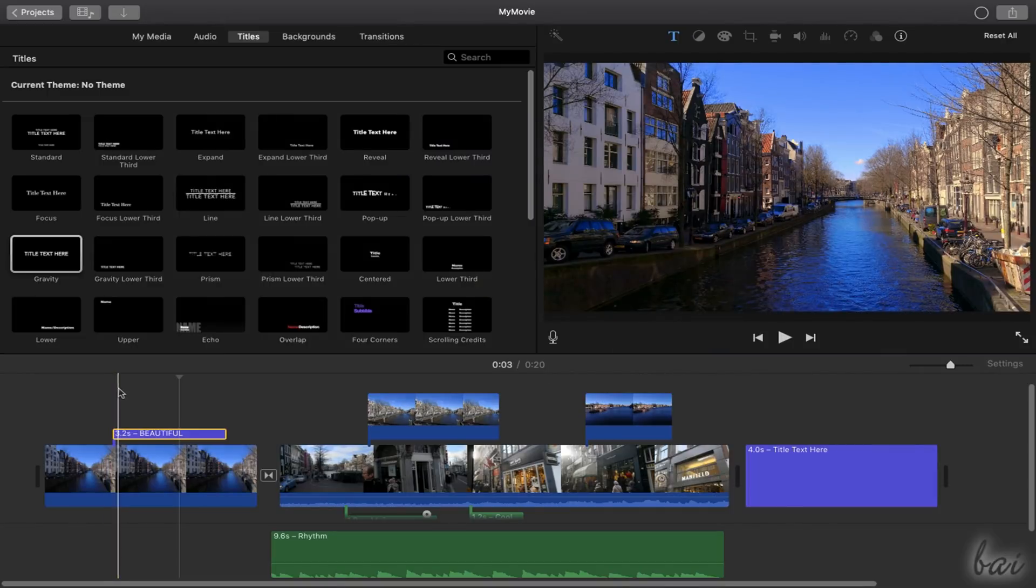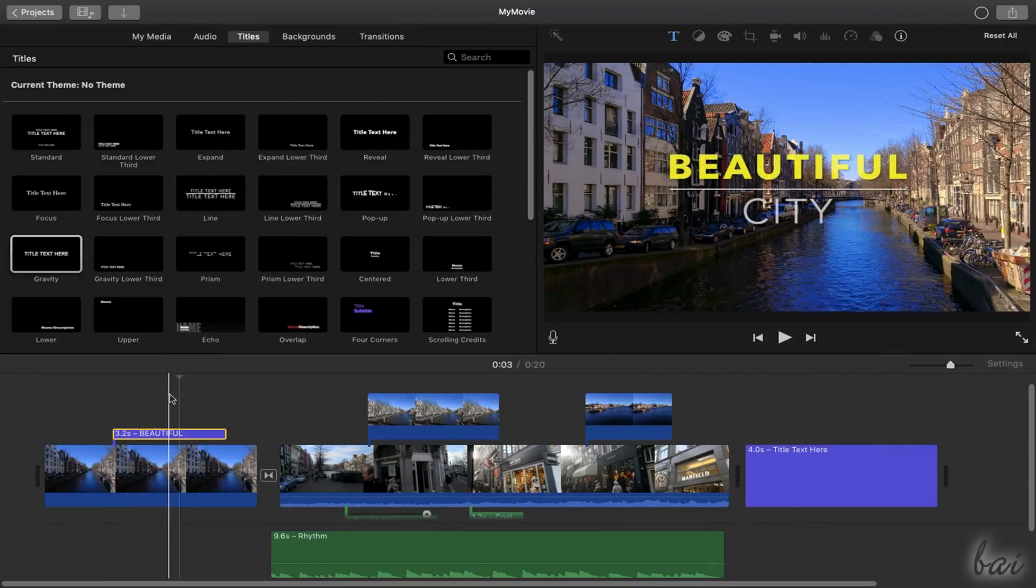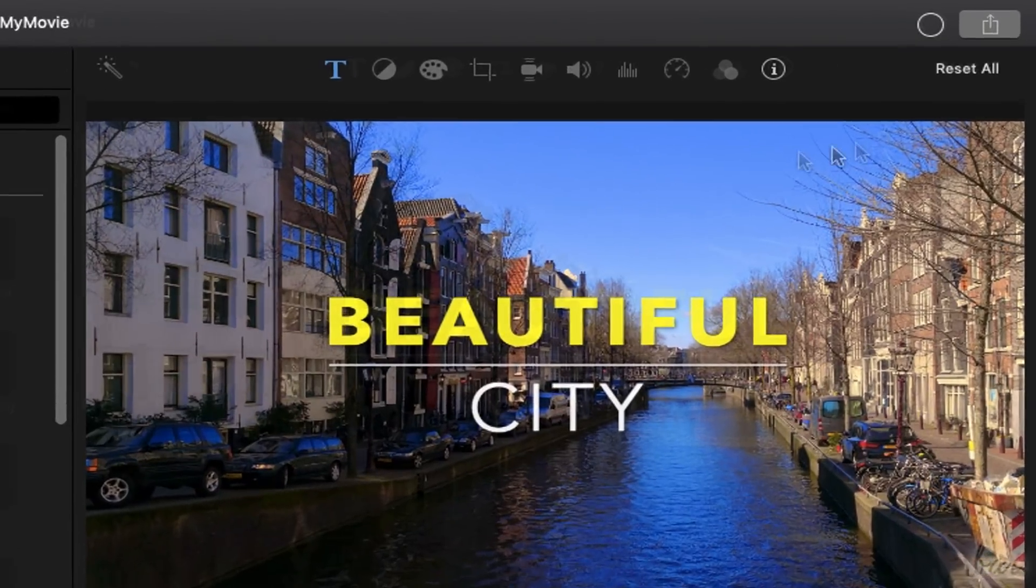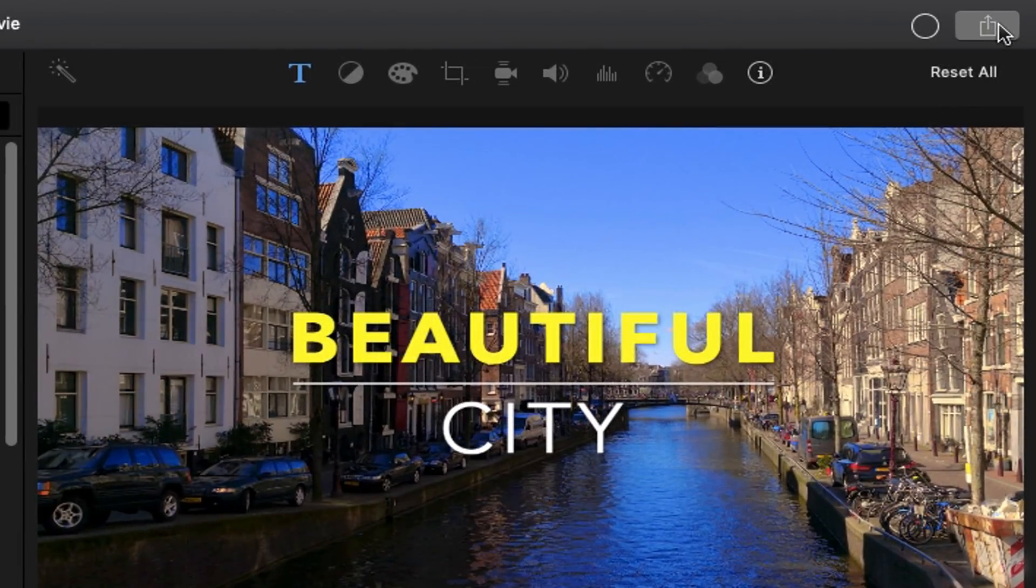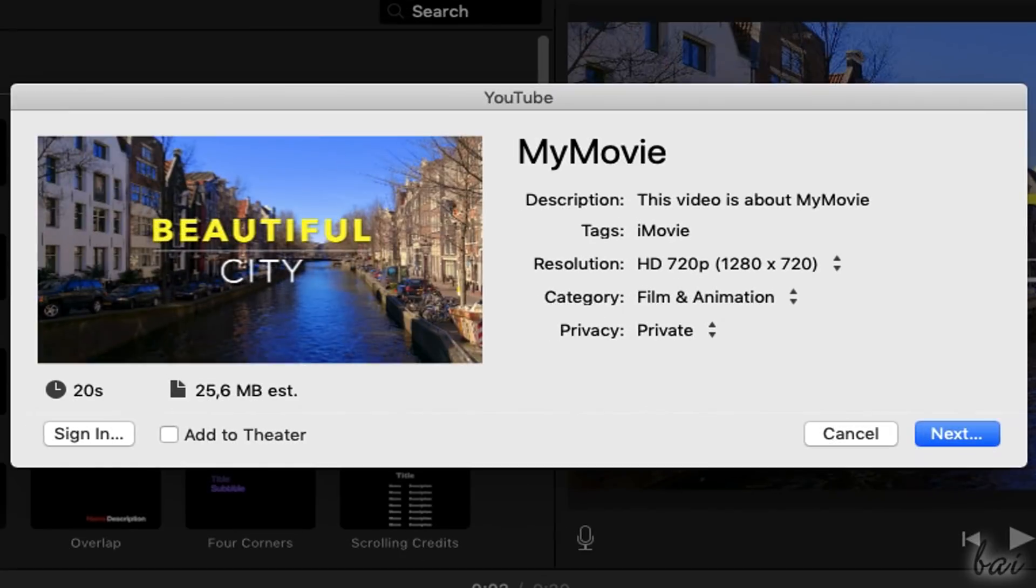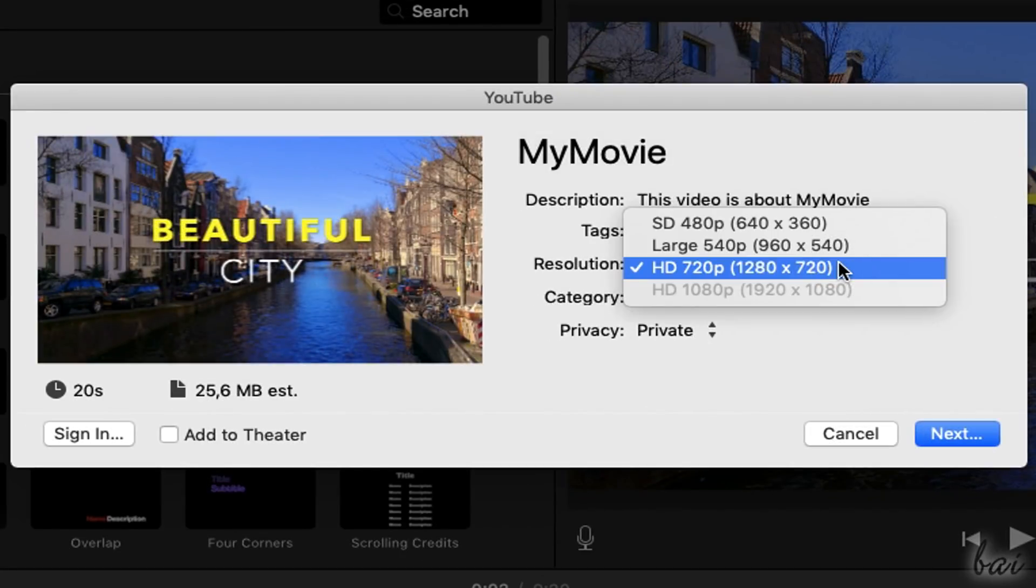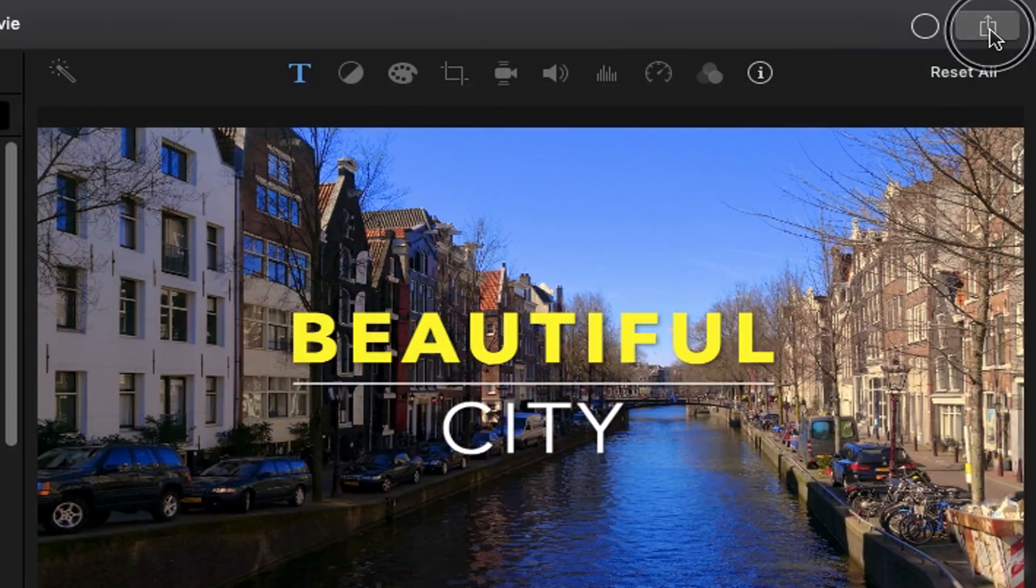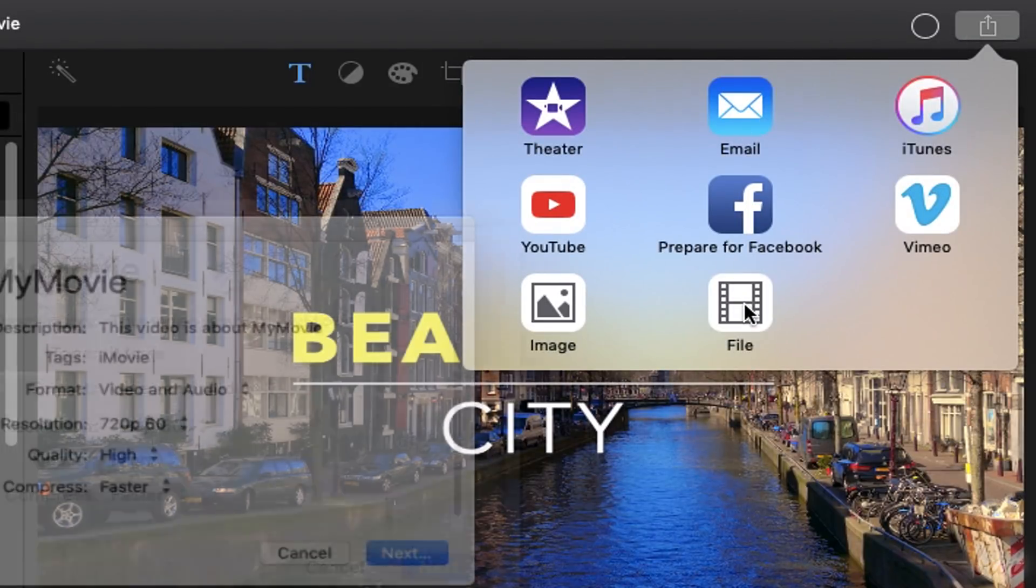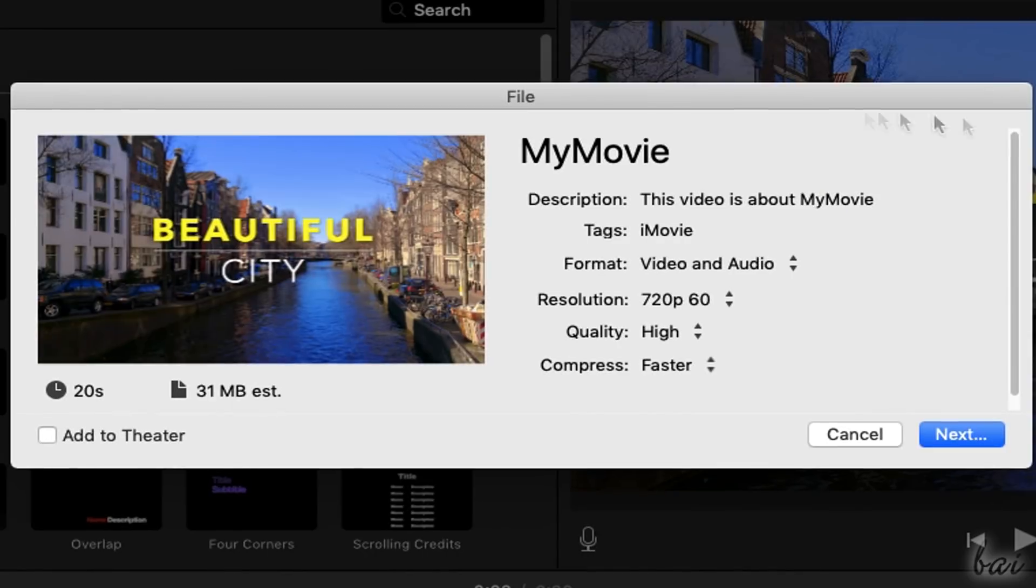iMovie saves your project in progress while working on it. Whereas, if you want to save and export your video outside iMovie, use the Share button in the top right corner. Here you can either send your video to social websites with optimized setup, or choose File to fix rendering options on your own and save your video inside your Mac.